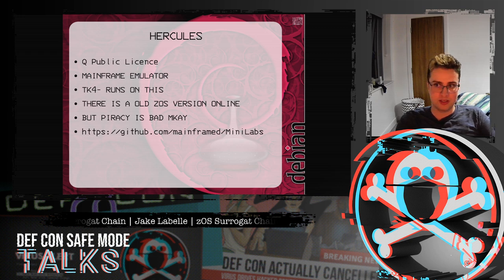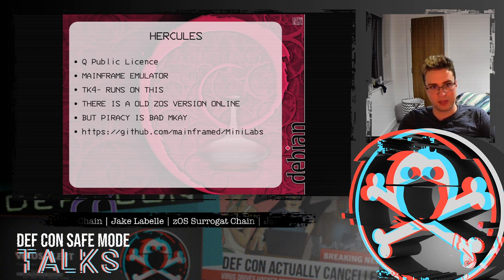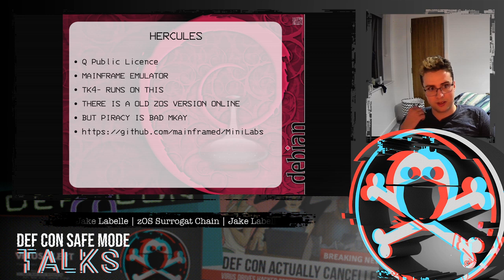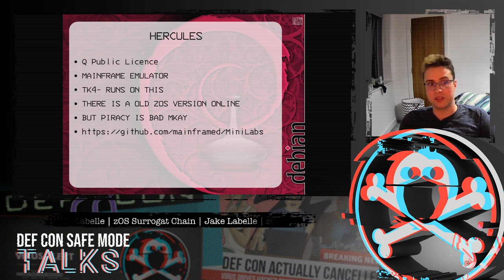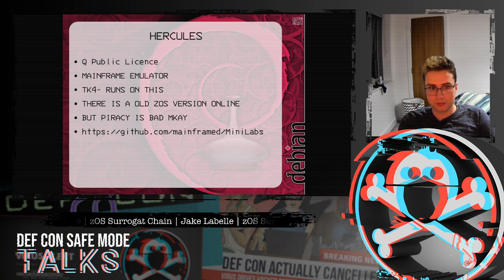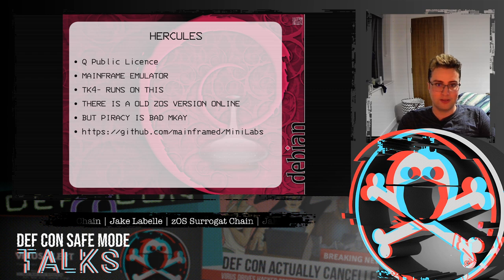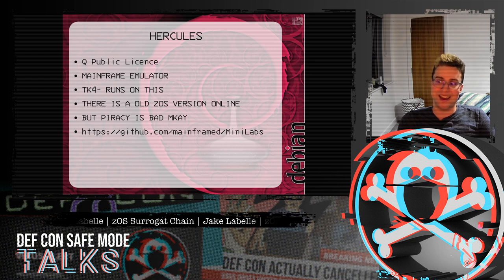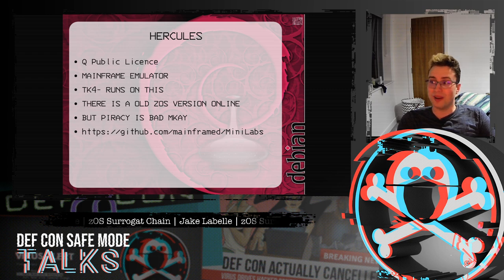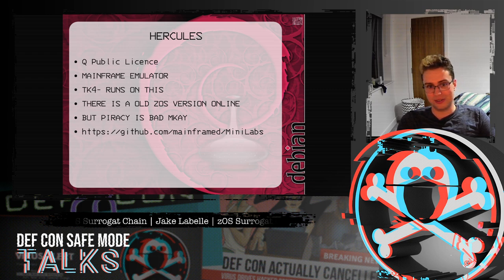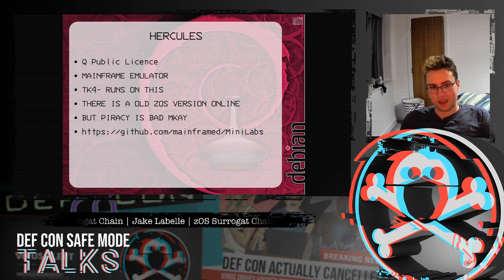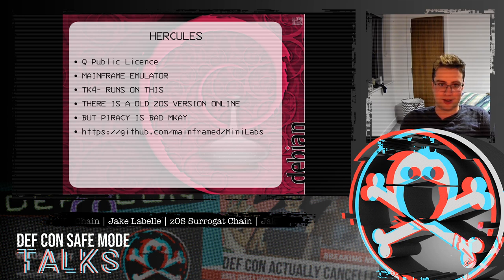Another tool to get started on mainframes is Hercules — it's a QPL licensed mainframe emulator and it's what TK4- uses to run. There is an old version of ZOS version 1.10 online, but piracy is bad, so don't do that. But if you do end up getting a ZOS version, here's the GitHub link to mainframe labs — they're pretty good to get started.